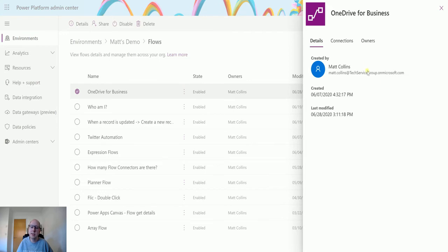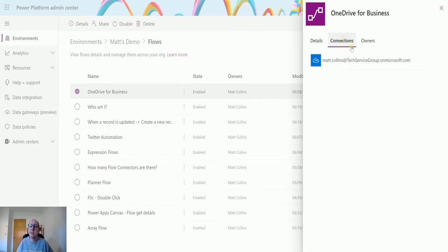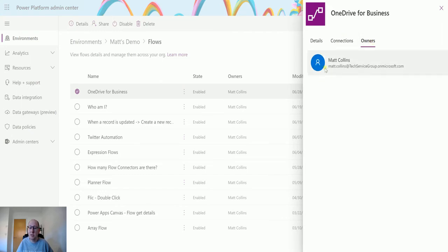I can see the connections that are inside this flow, so that's really important. I can also see the owners, so there's only a single owner at the moment and that's me. But this is a really handy way to see all your flows in one place.